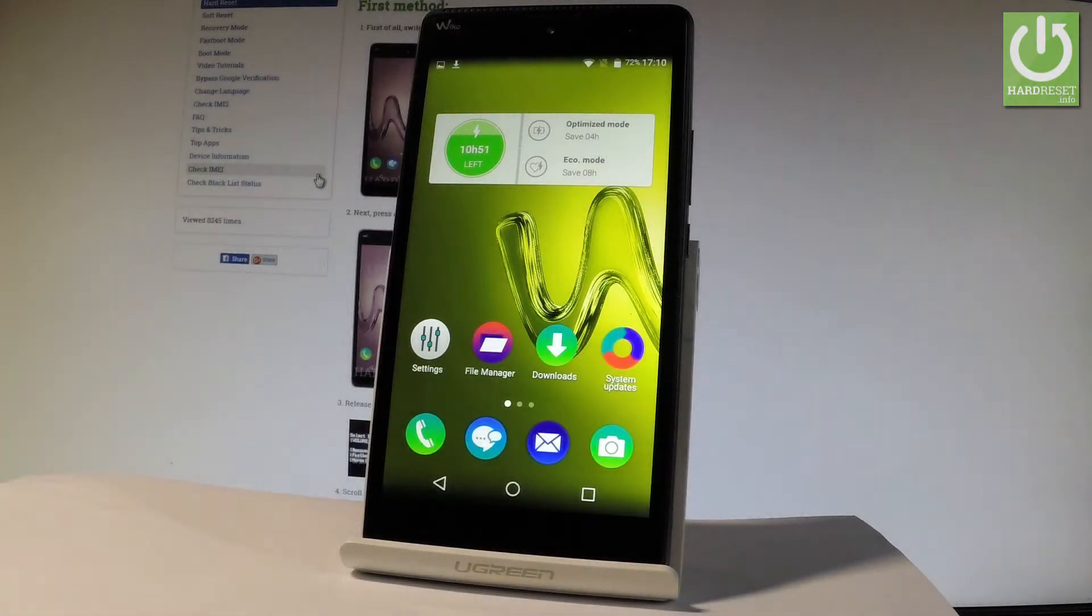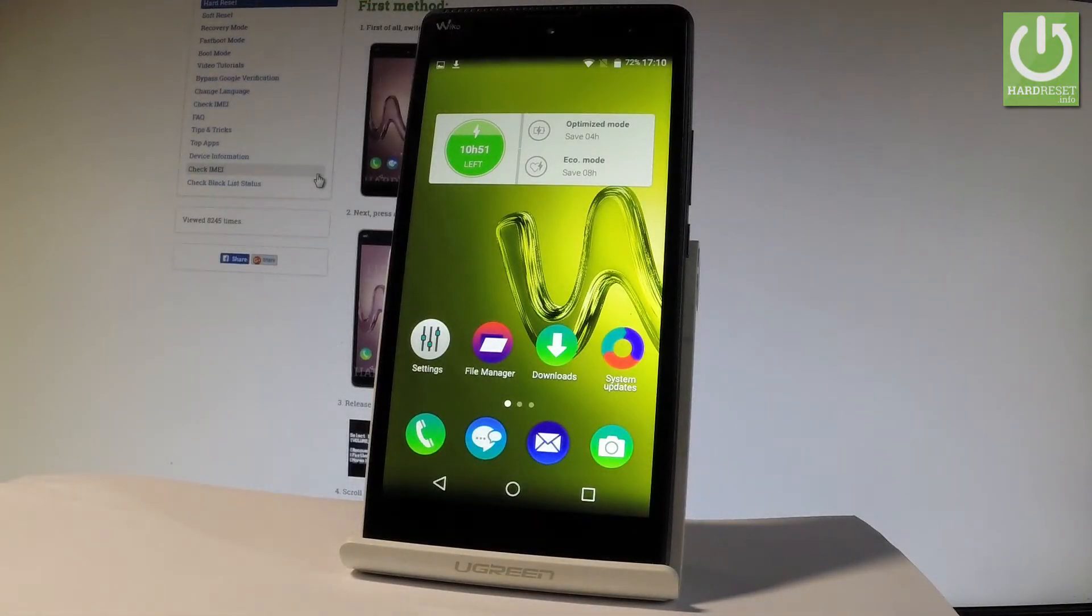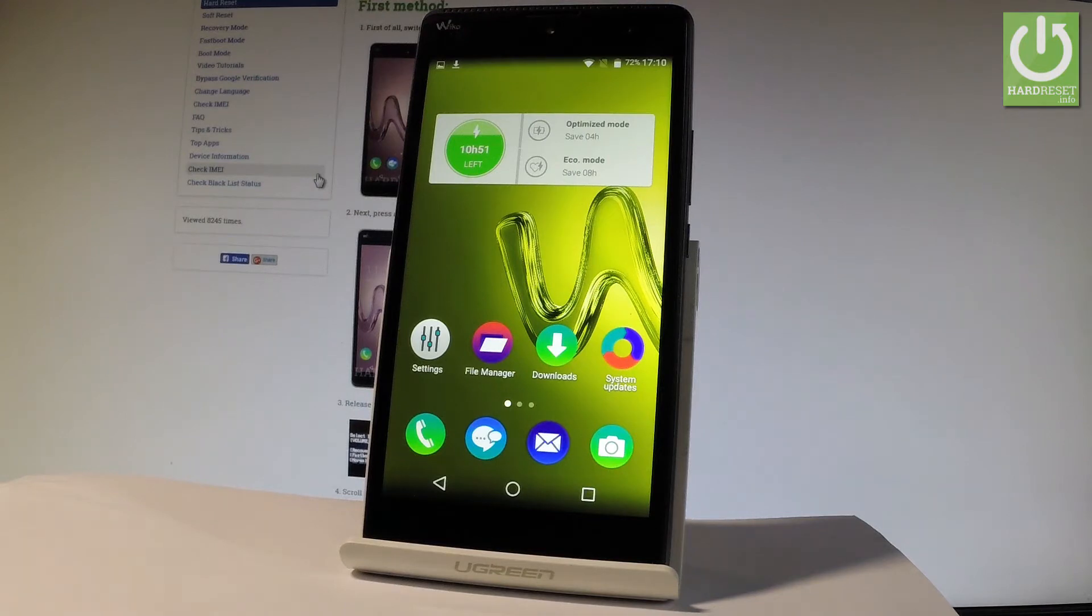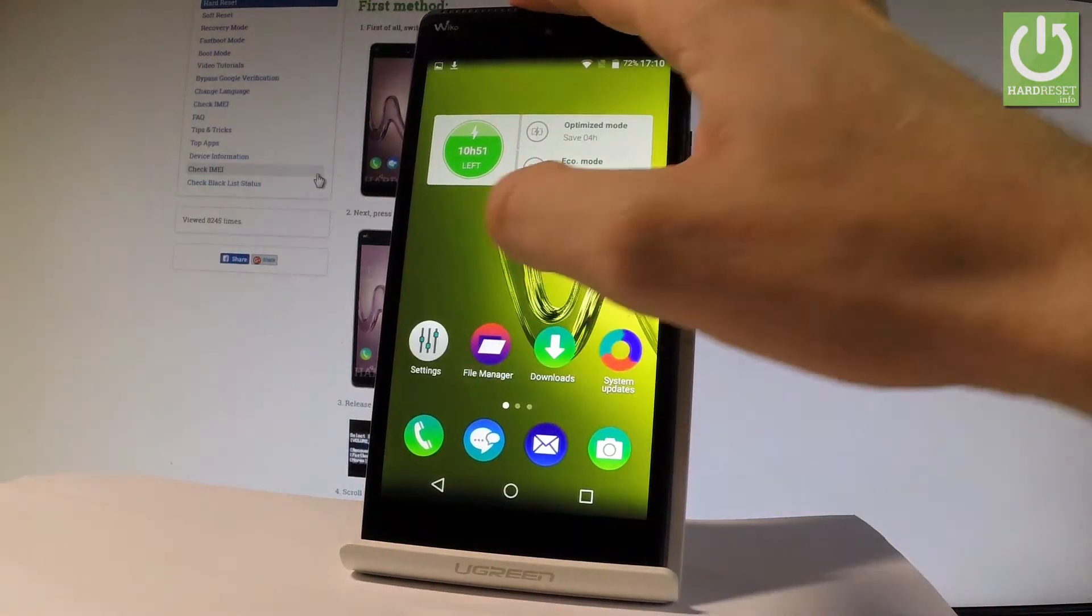Here I have Waiko Robi and let me show you how to enable backup option on the following device. At the very beginning, start by using the home screen, find and select the settings.